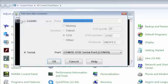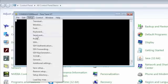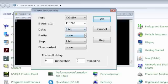On the host computer, open a serial port terminal and select the connection to USB serial port. Set the baud rate to 115.2 kilobytes per second, 8-bit data, no parity, one stop bit, and no flow control.